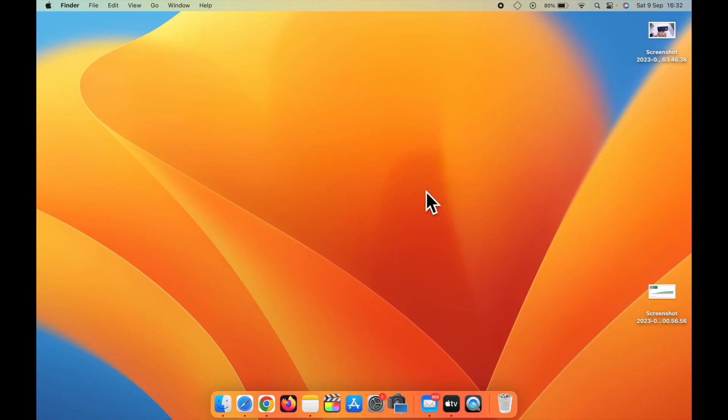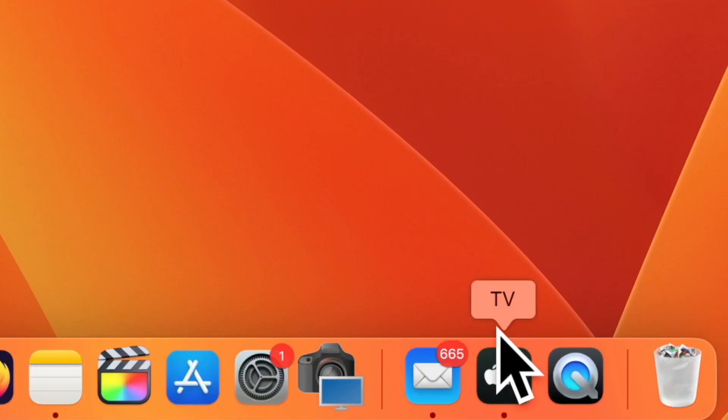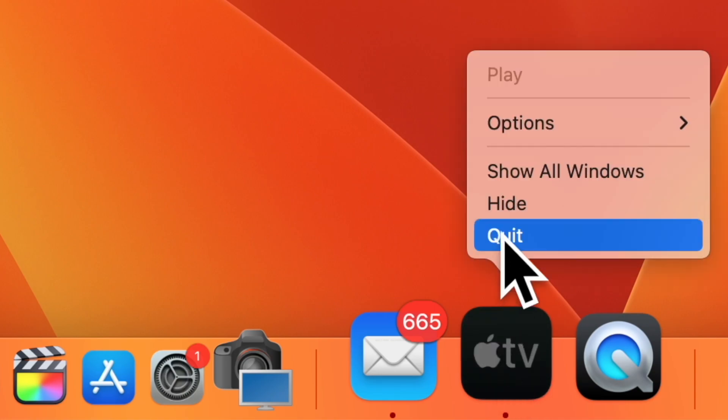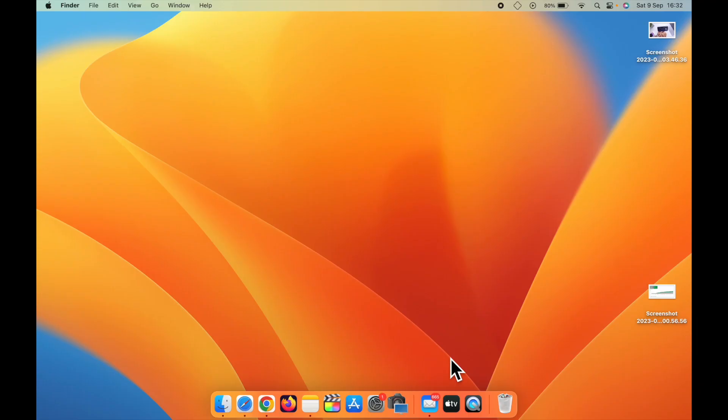Basically, there are two methods to uninstall apps on your Mac. Let's begin with the first method. Before I start the process, make sure to close the app that you want to uninstall. If you want to uninstall Apple TV, just right-click on it and click on quit. Make sure to close the app before uninstalling it.